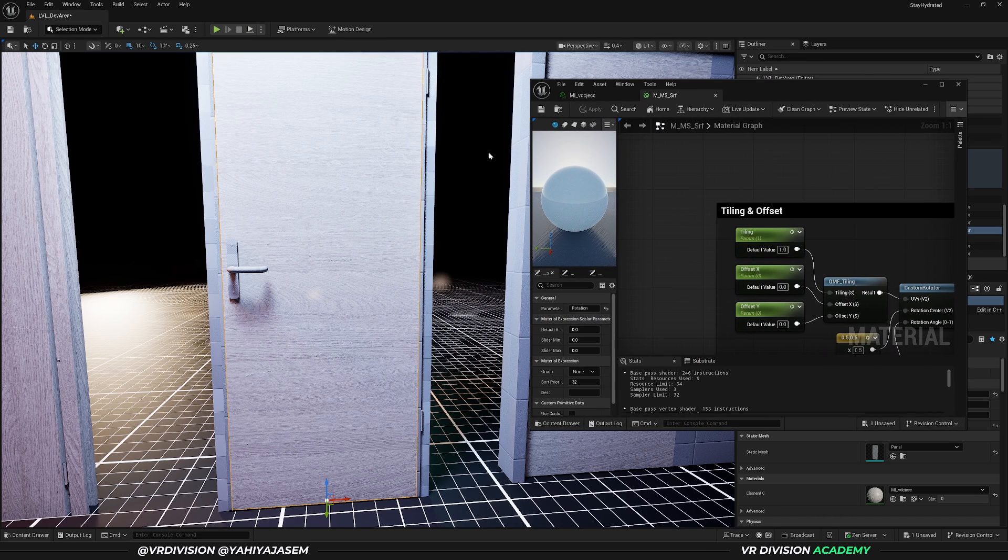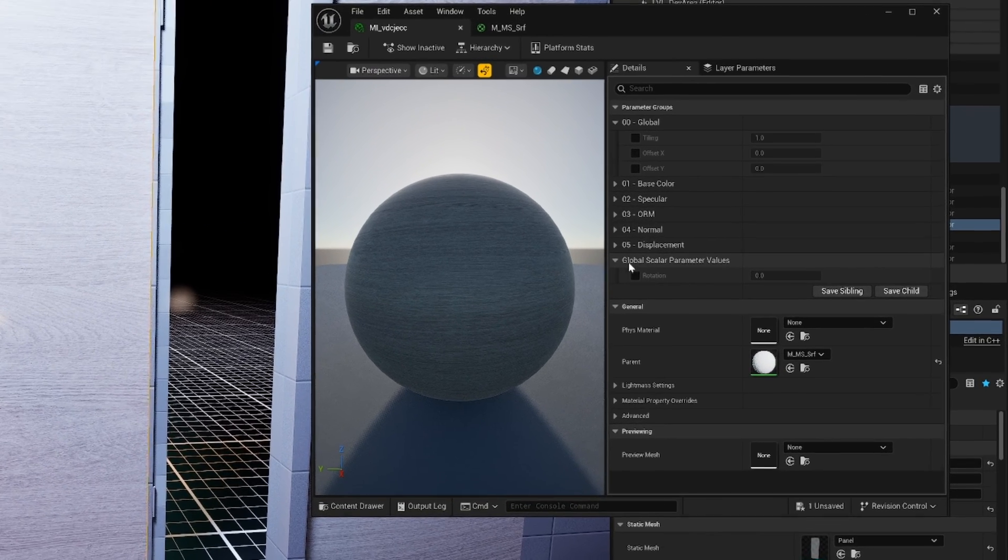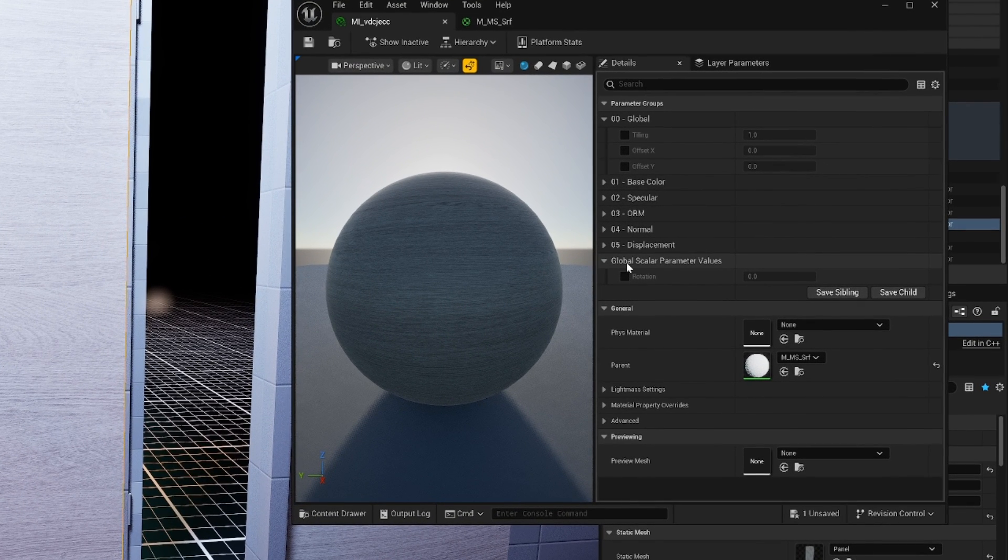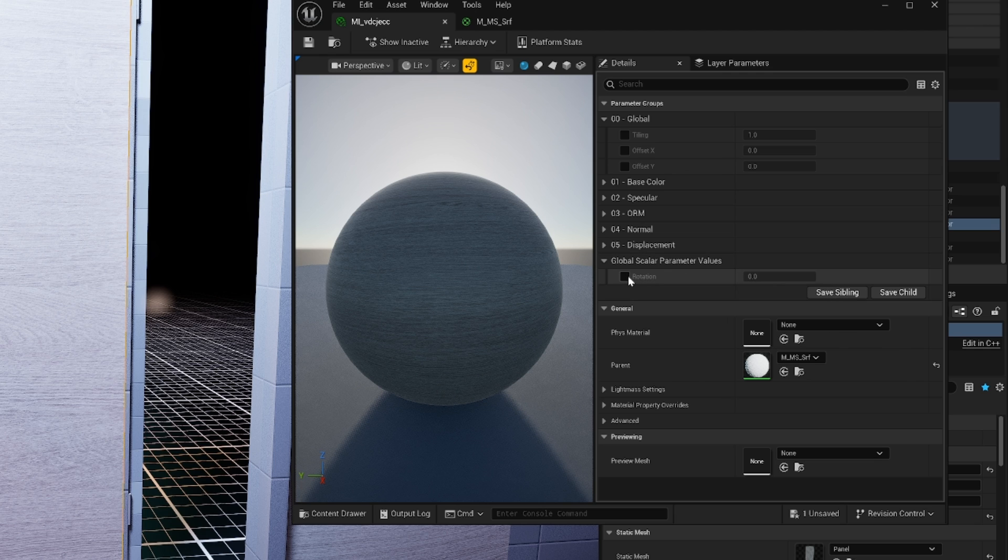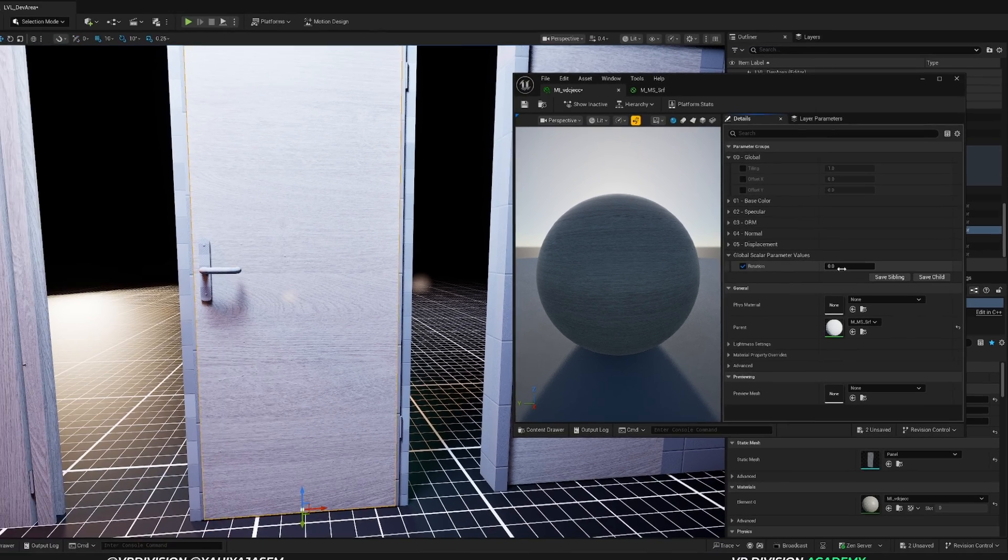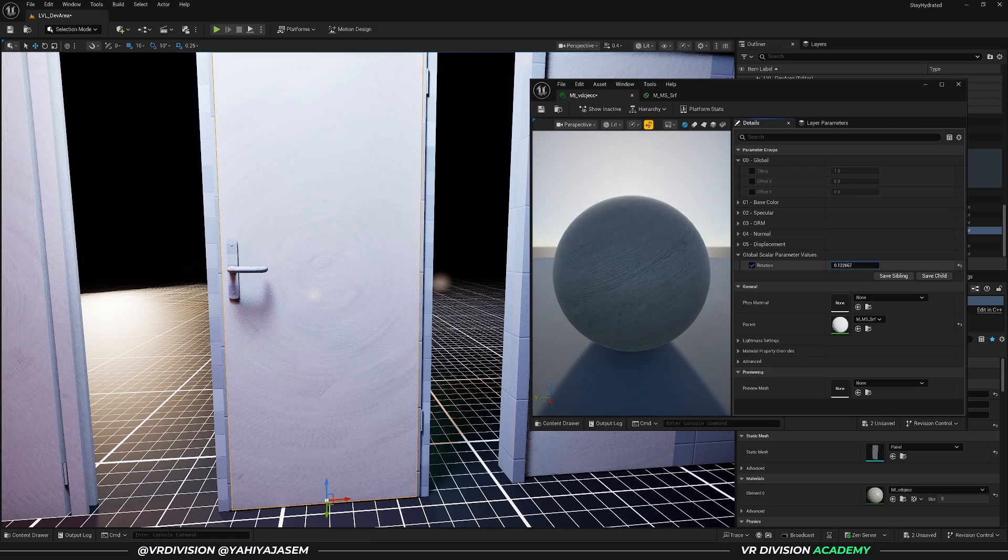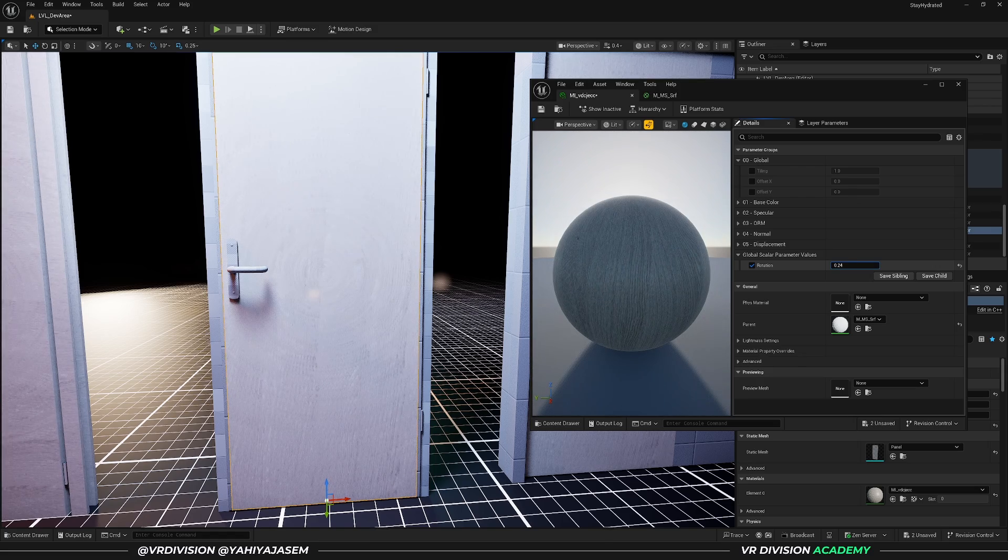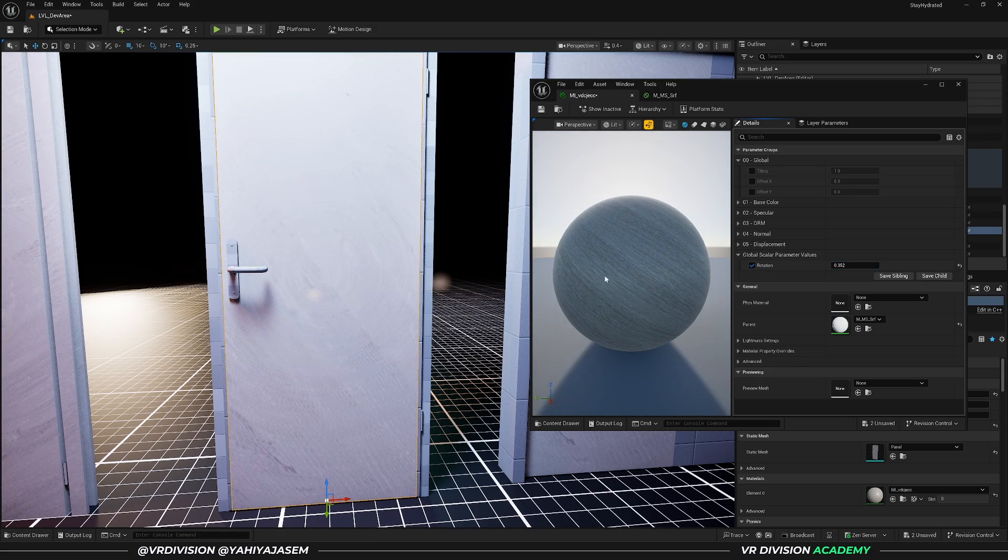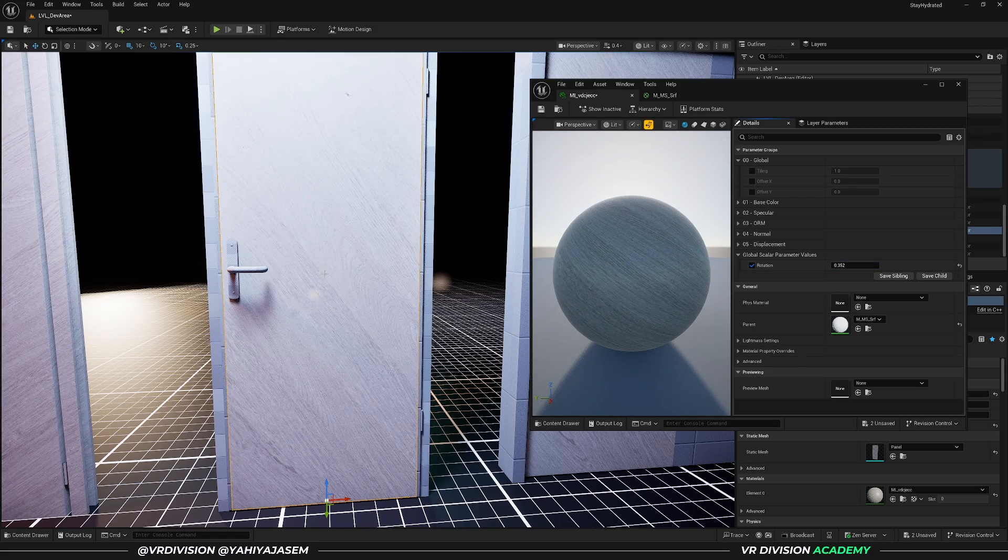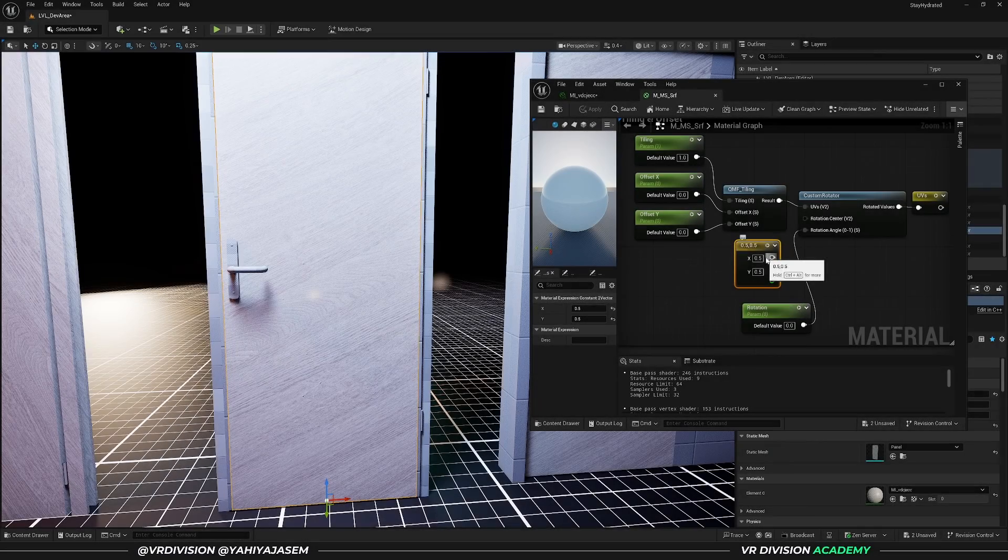If I open my material instance here, we will see a new group—it's called Global Scalar Parameter Values, and we have the value we've added, rotation. So if I set this between 0 and 1, you will see that our textures are being rotated, and you can see it's being rotated from the middle.